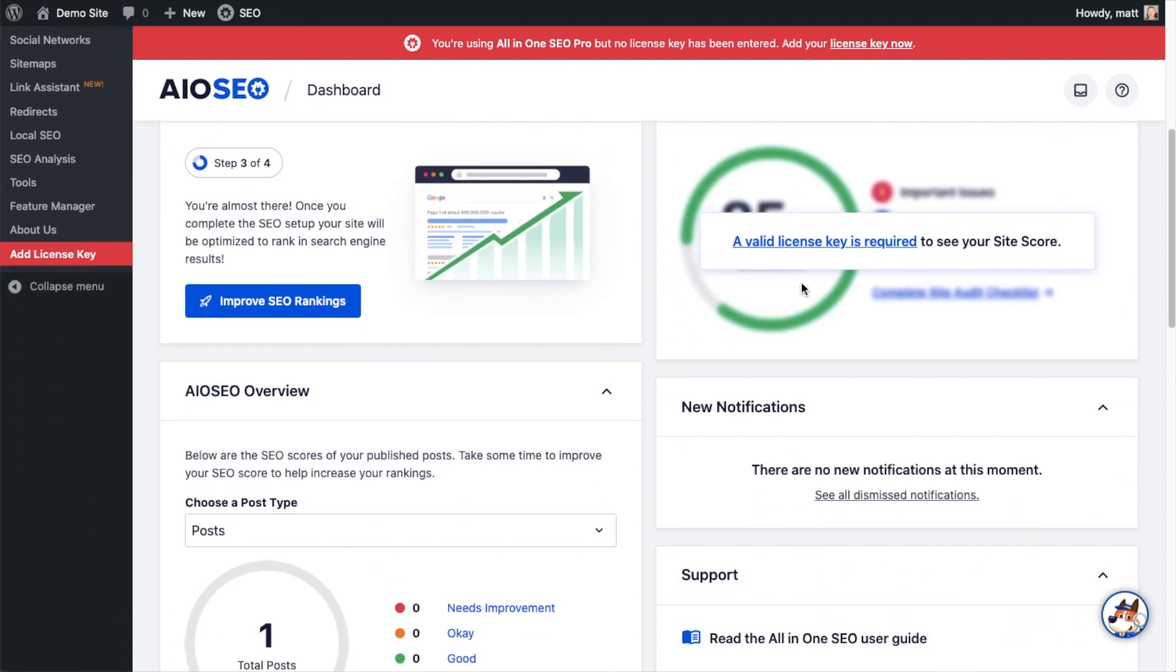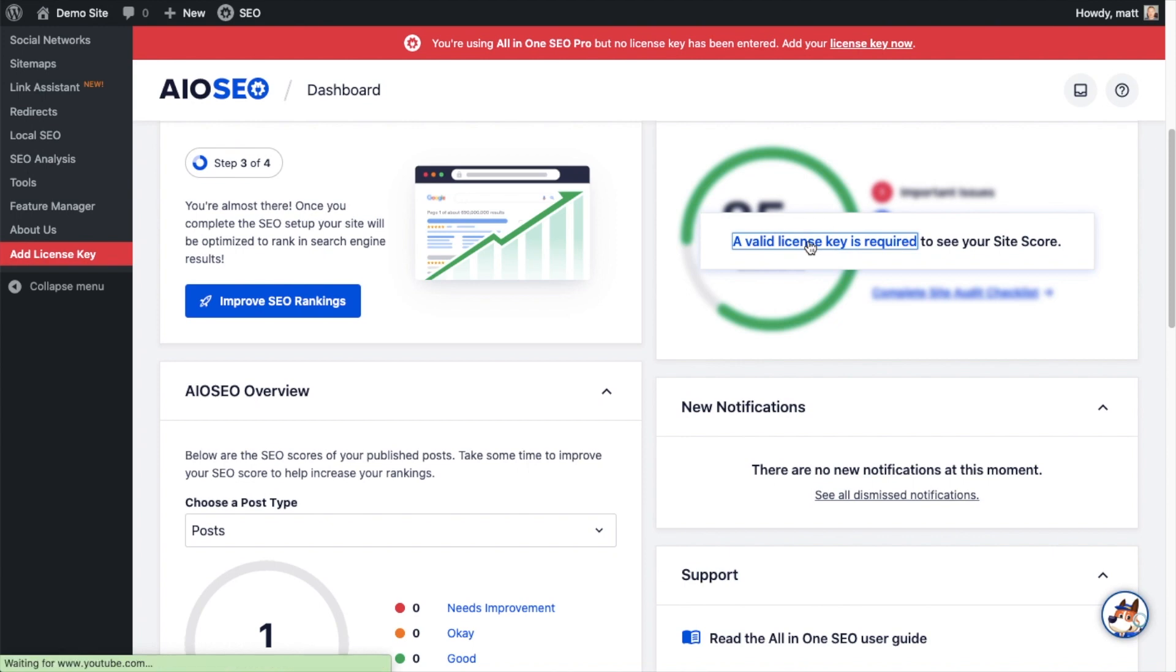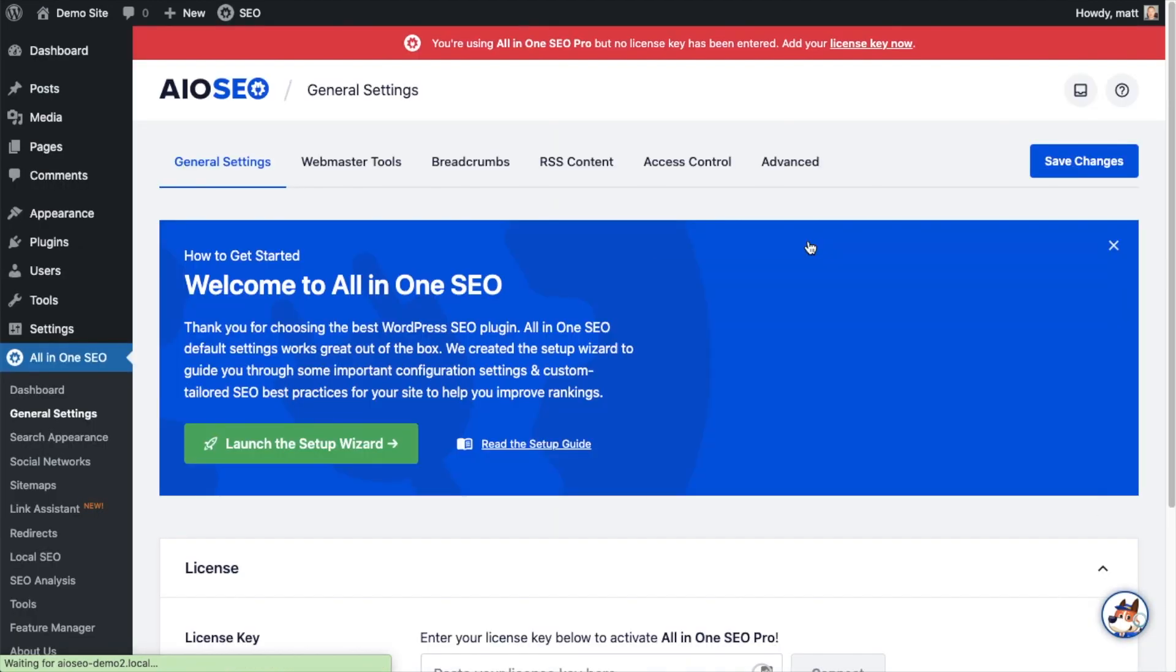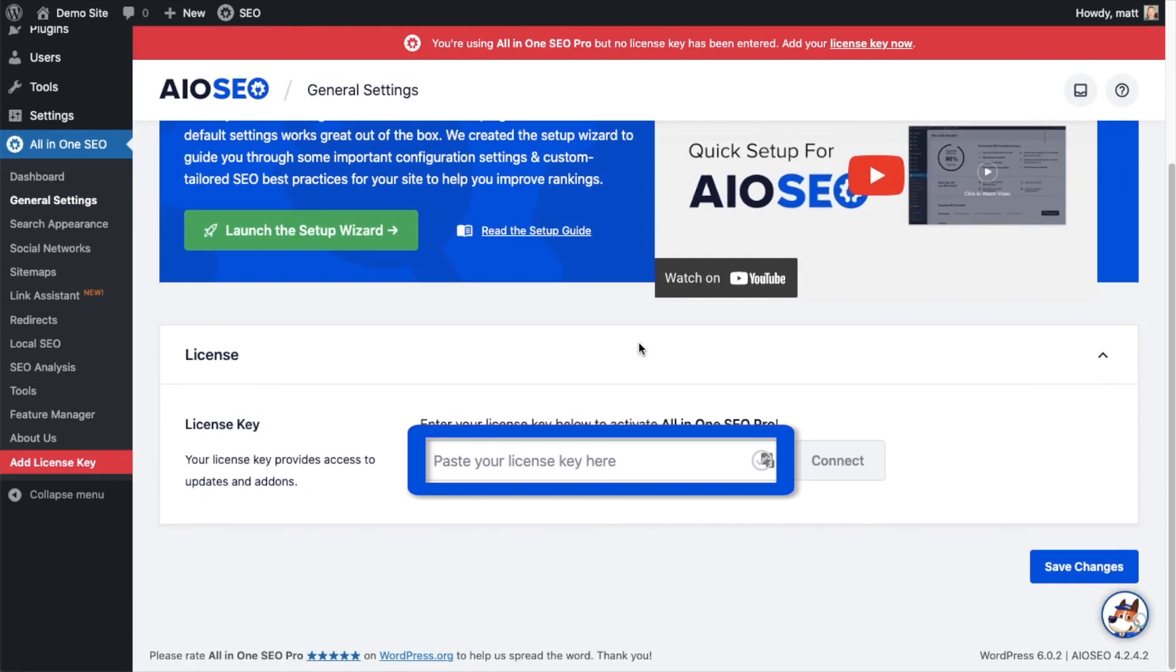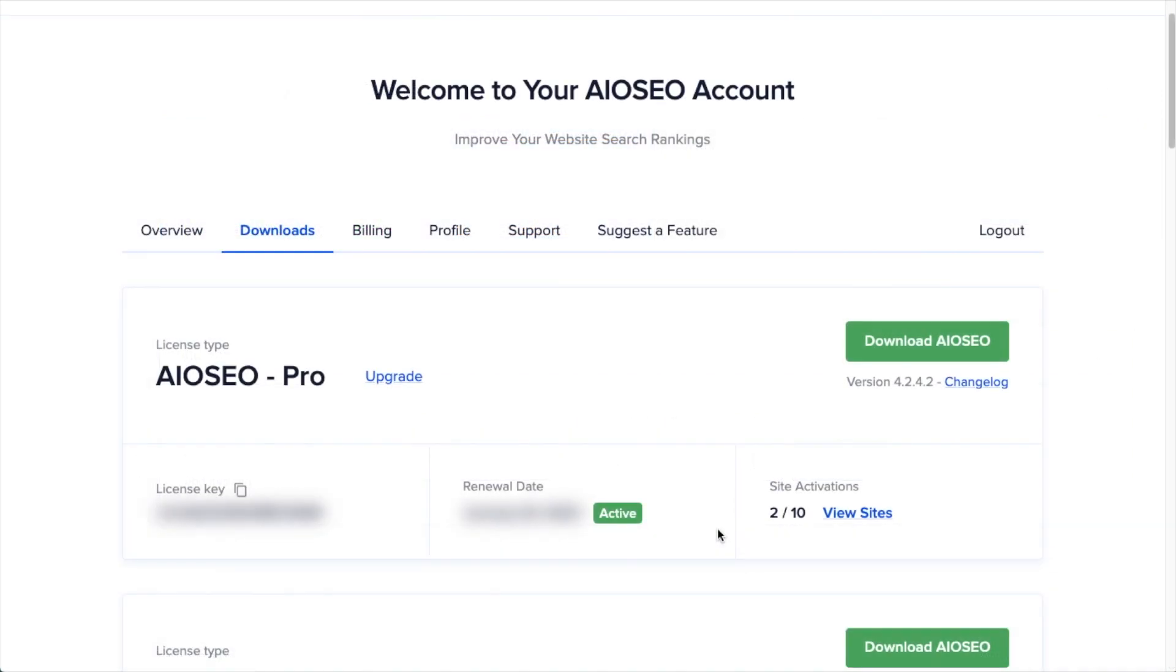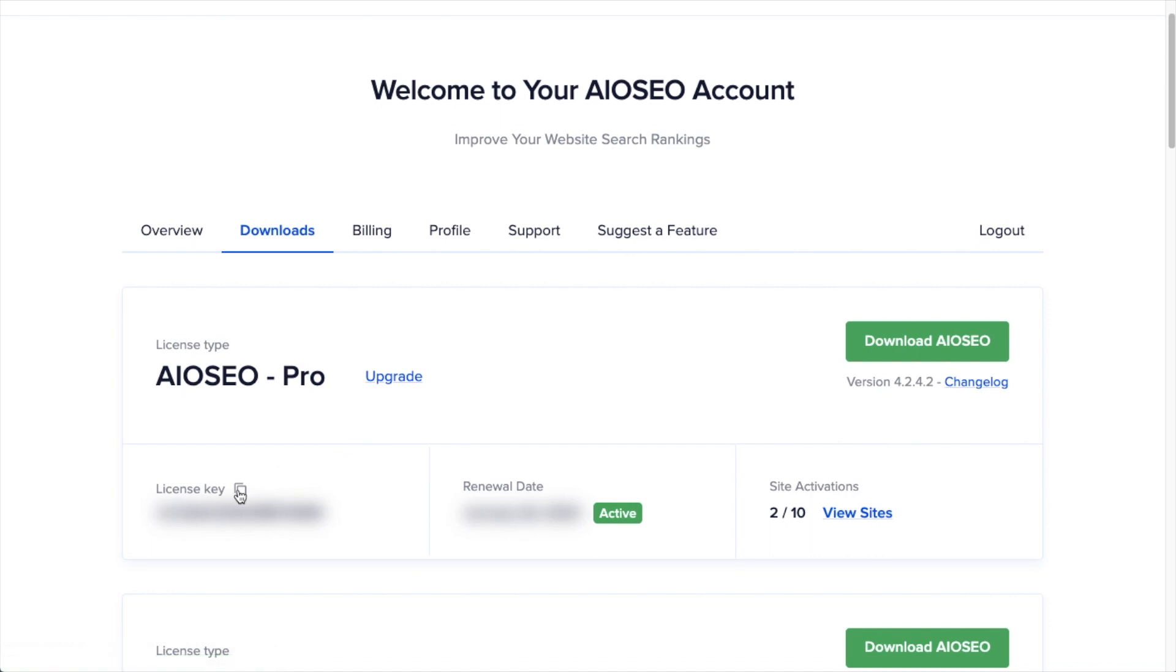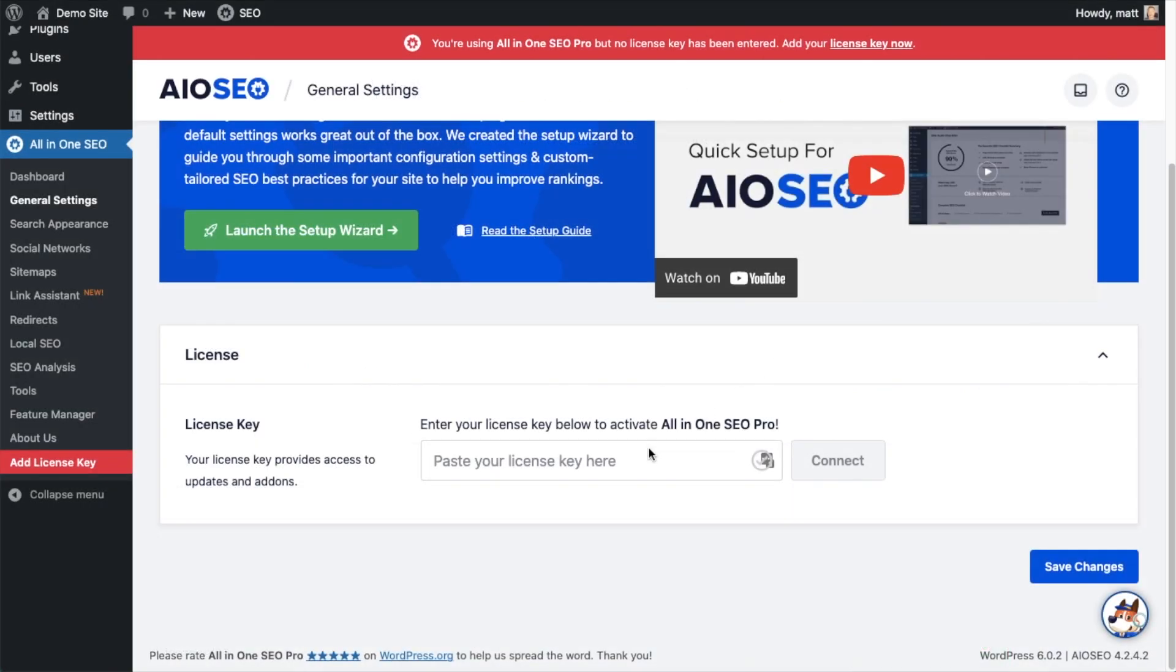And then if you scroll on down the page and click the link, there's a space for us to enter our All-in-One SEO Pro license key. Back on our AIOSEO account which you can find at aioseo.com/account, make sure you're on the downloads tab. And then next to where it says license key, if you click on the icon it will copy out our All-in-One SEO Pro license key and then we're going to paste the license key into the license key field.